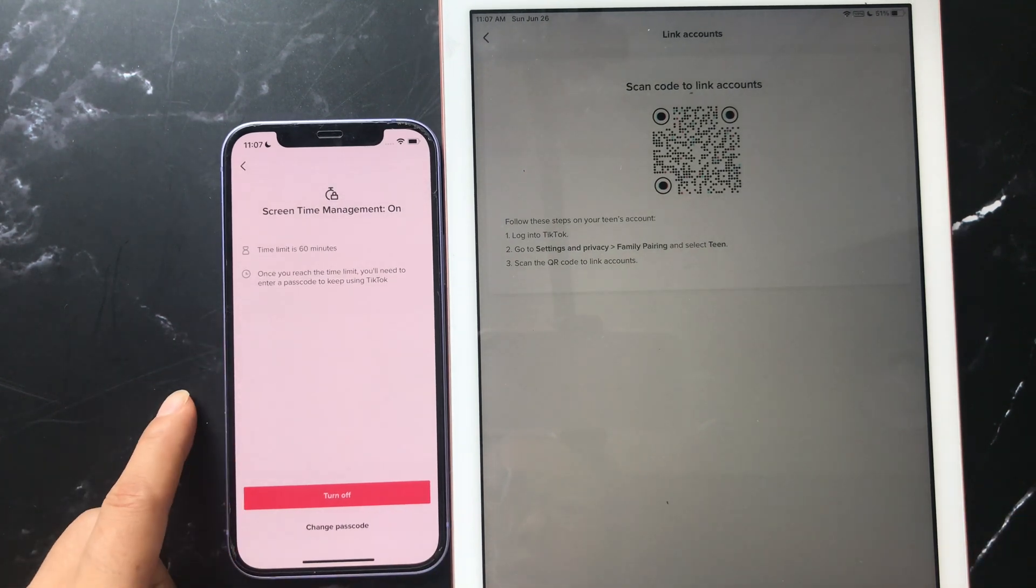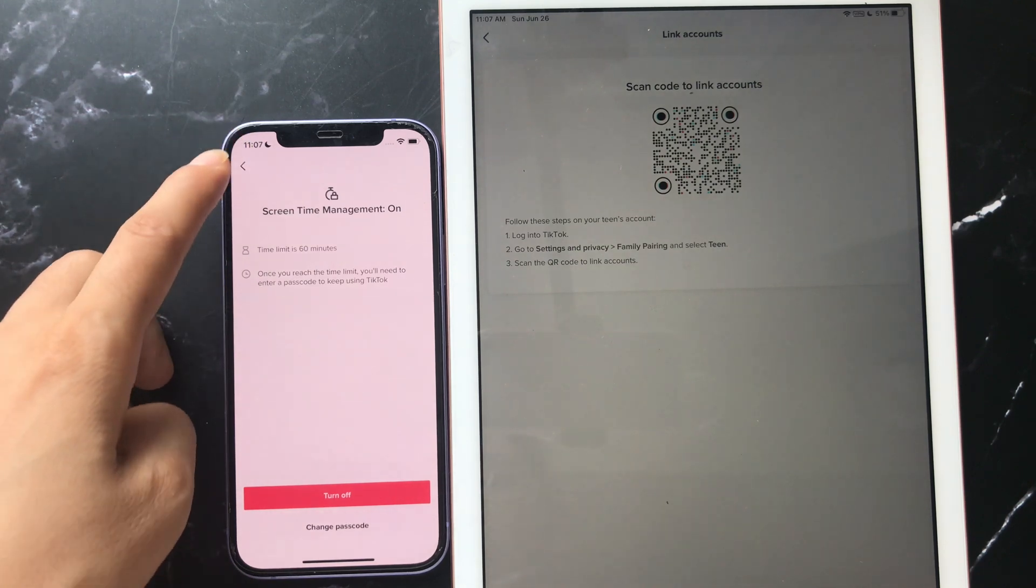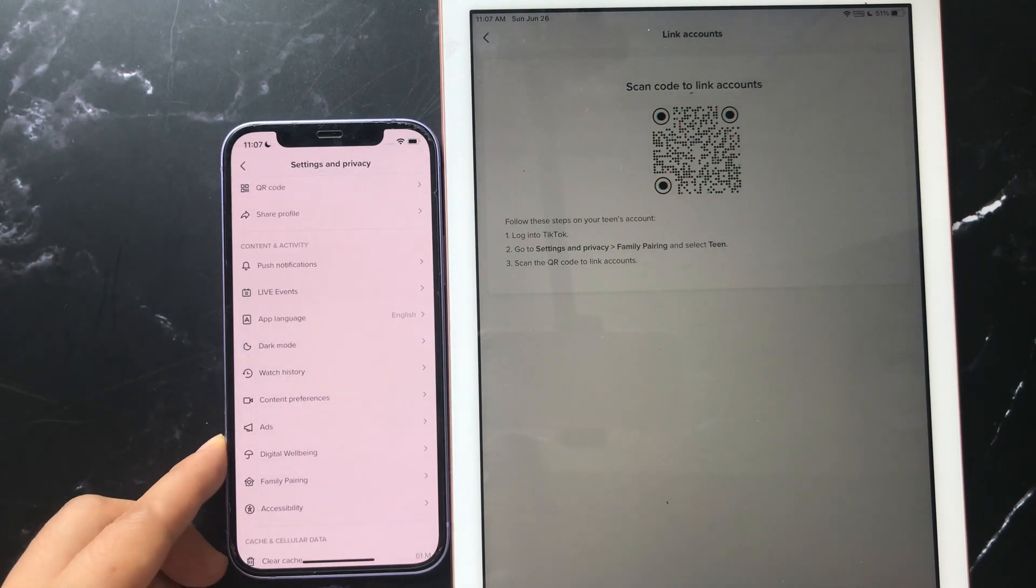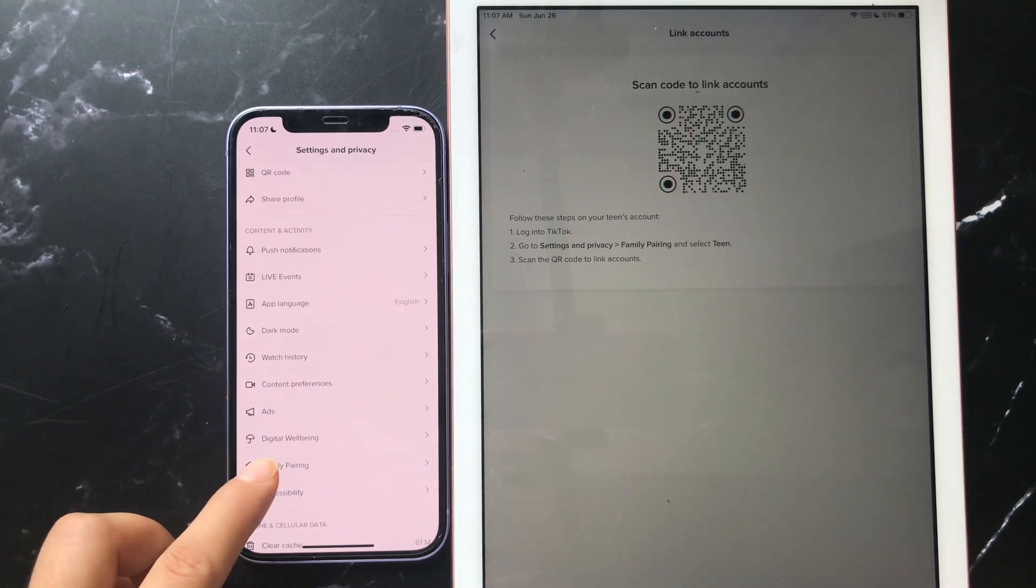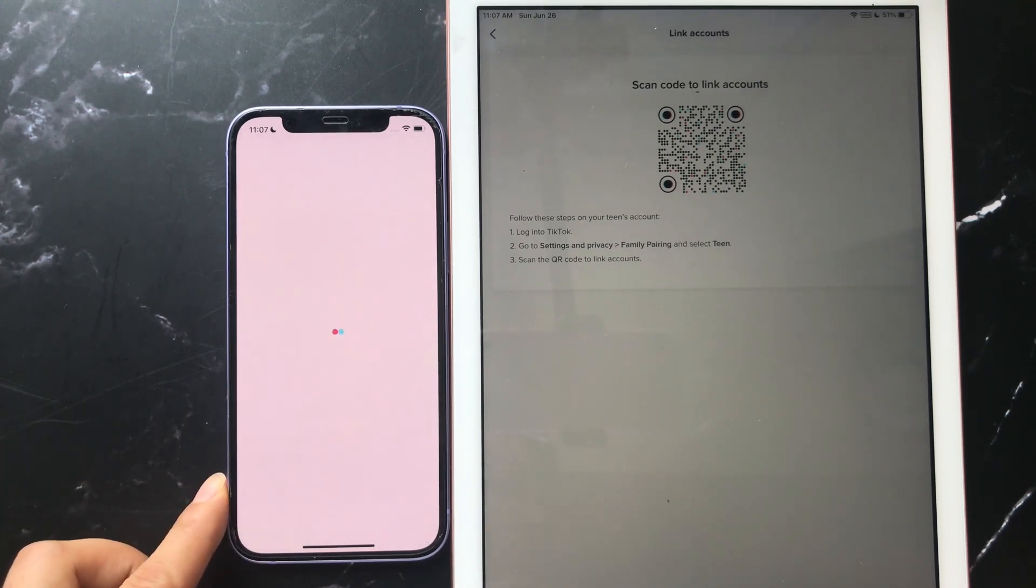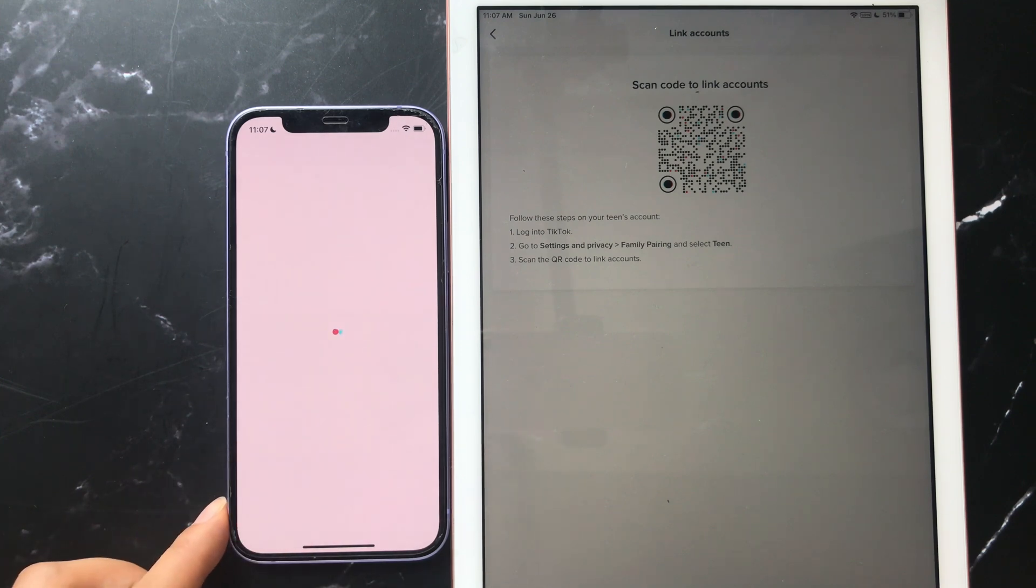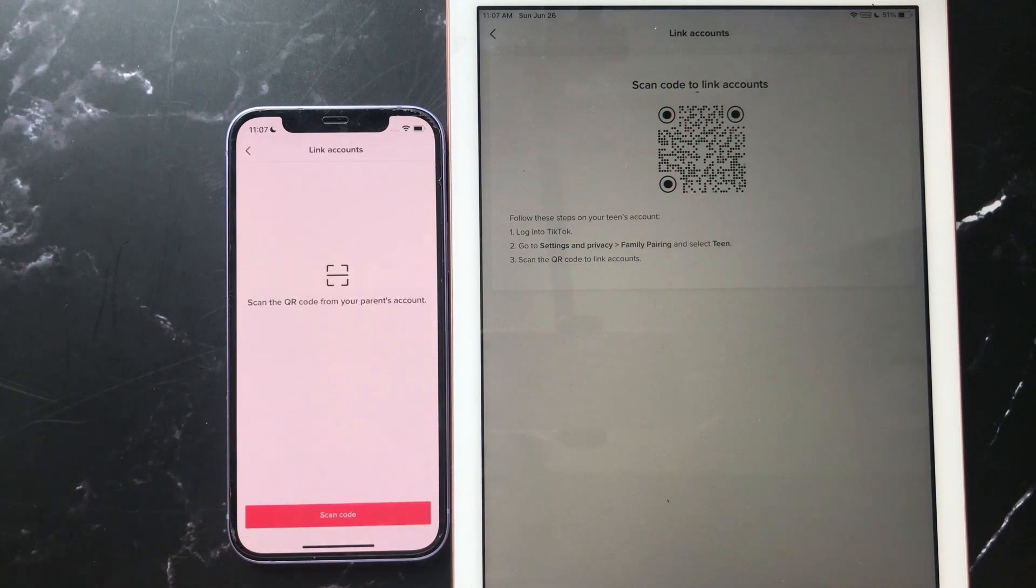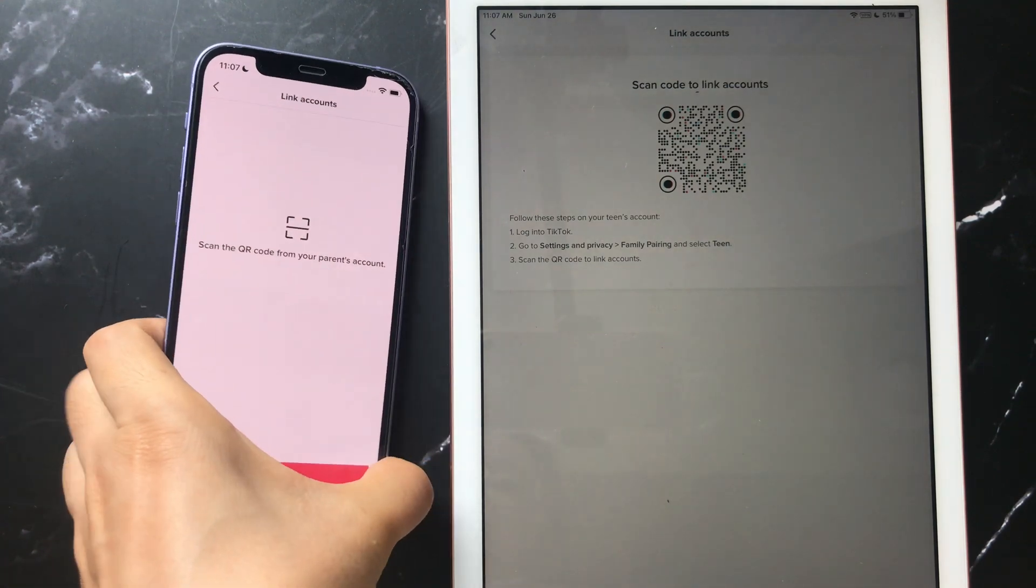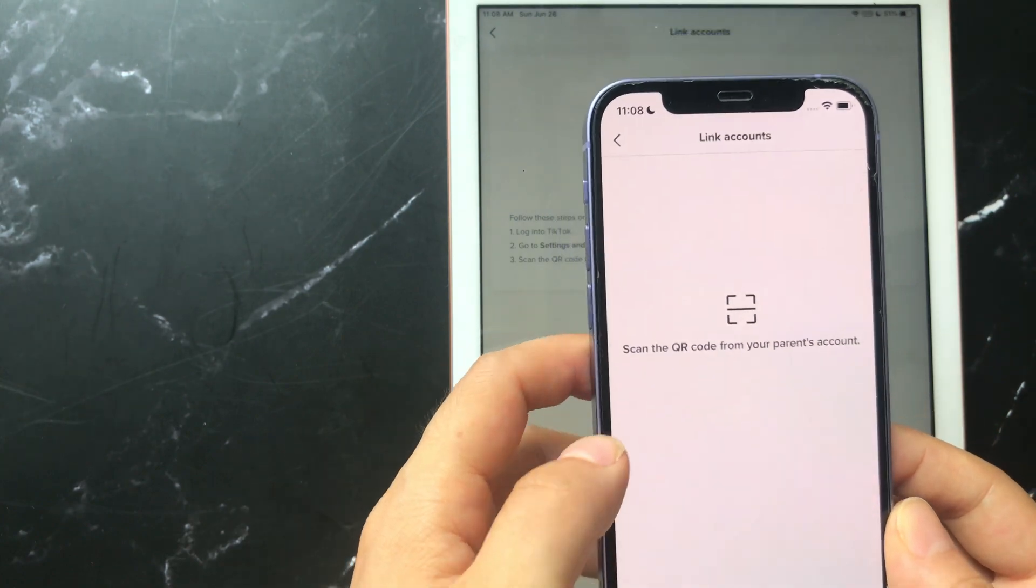On the forgotten TikTok screen time management password account, tap Family Pairing, tap Continue, tap Teen, tap Next. Scan the QR code.